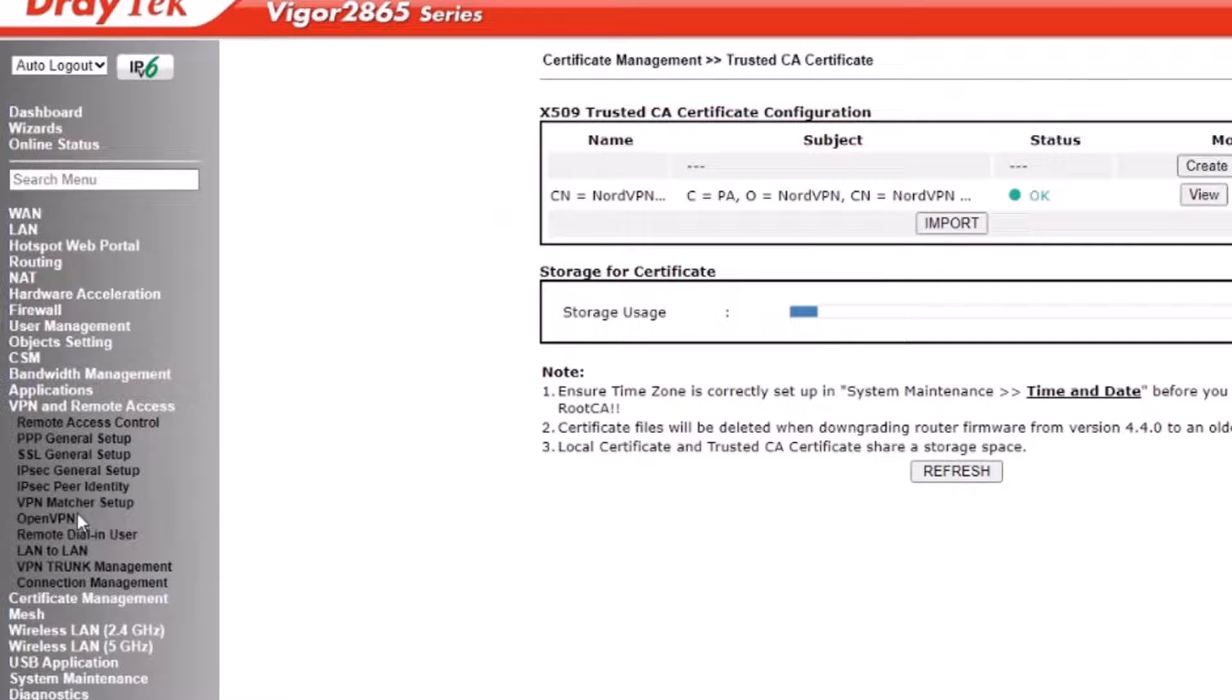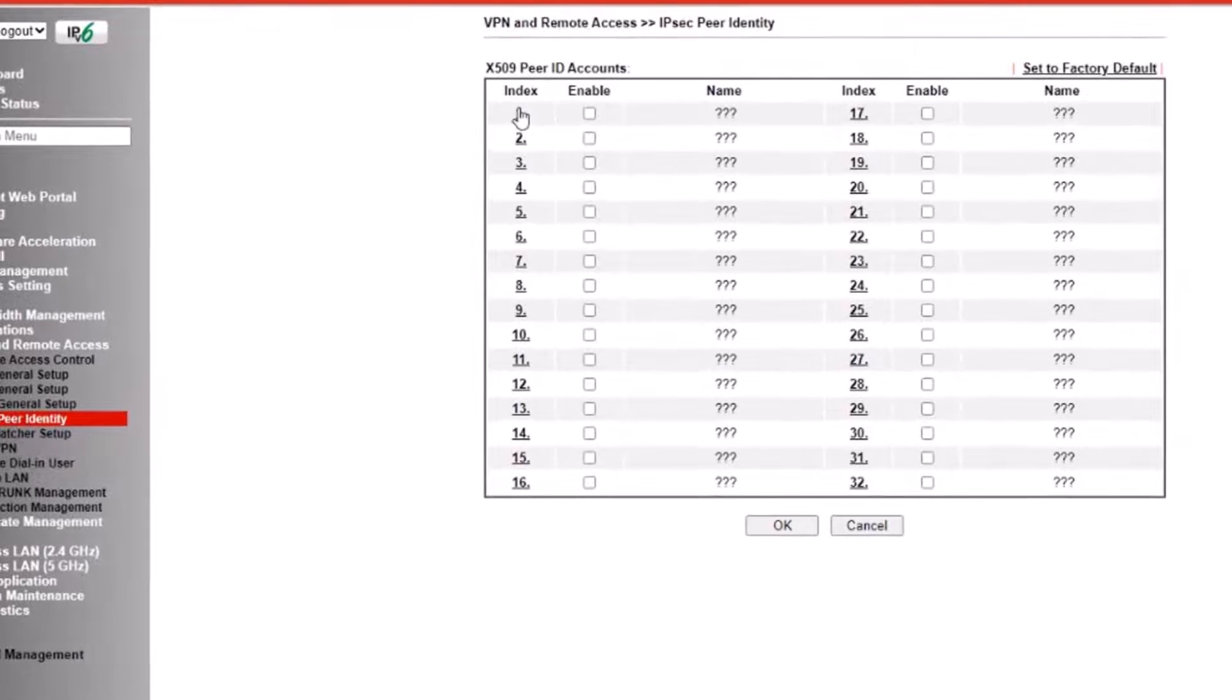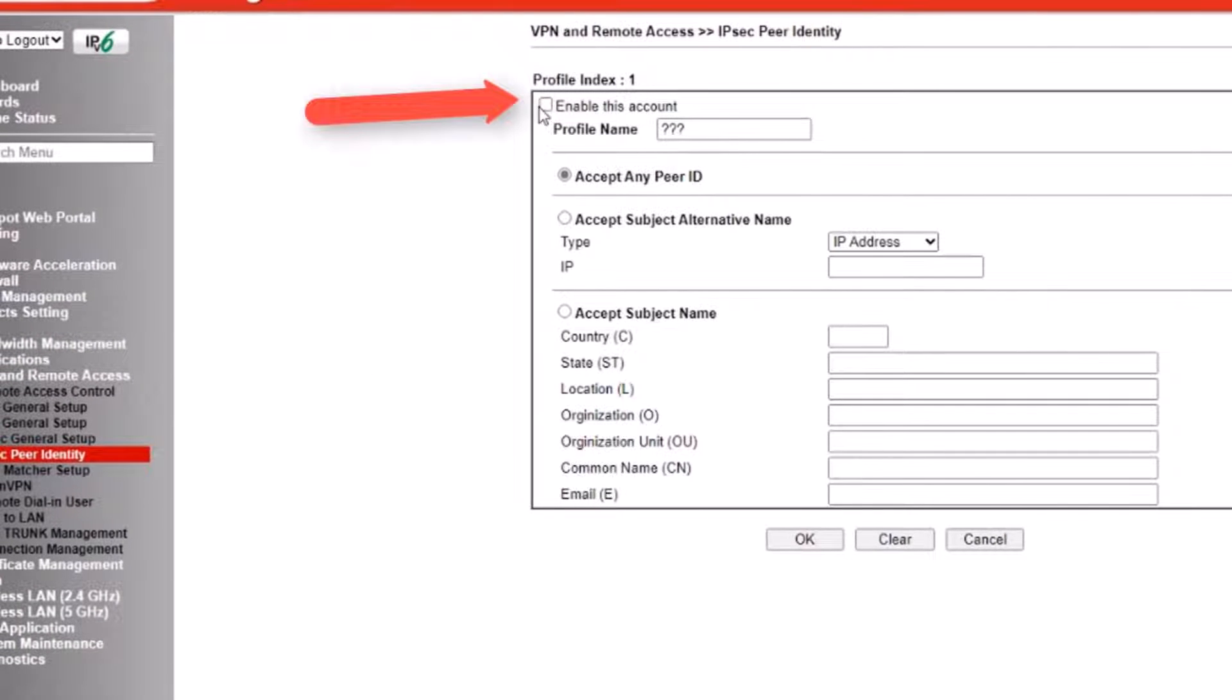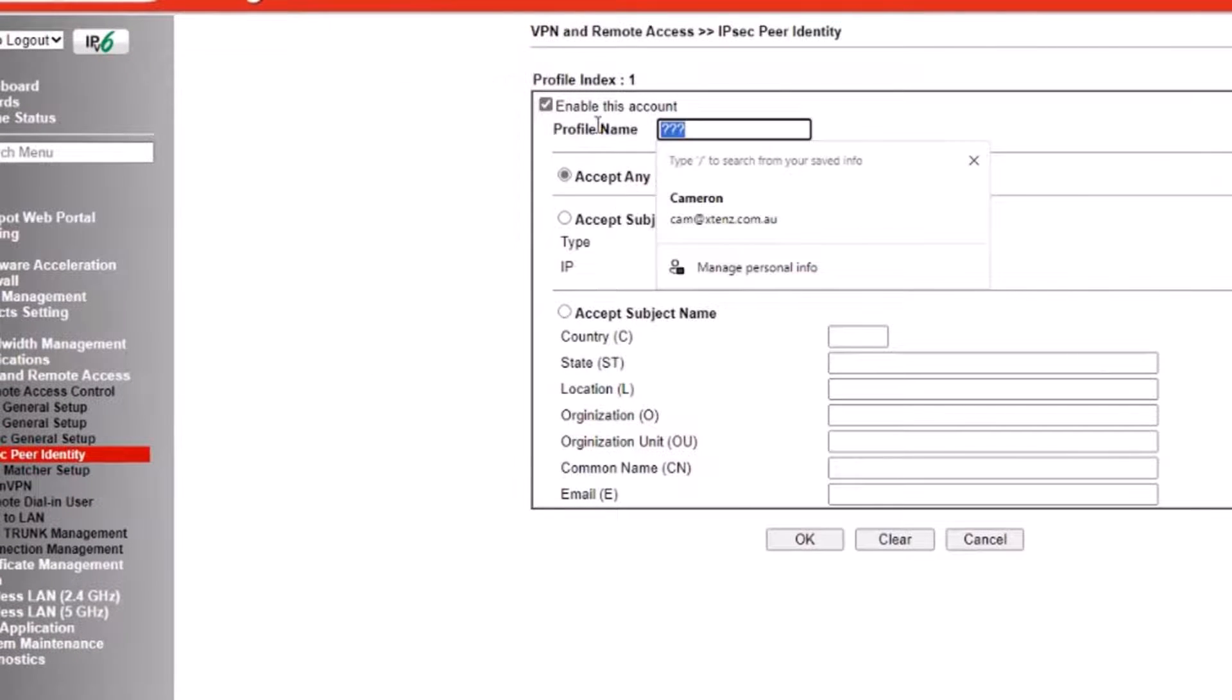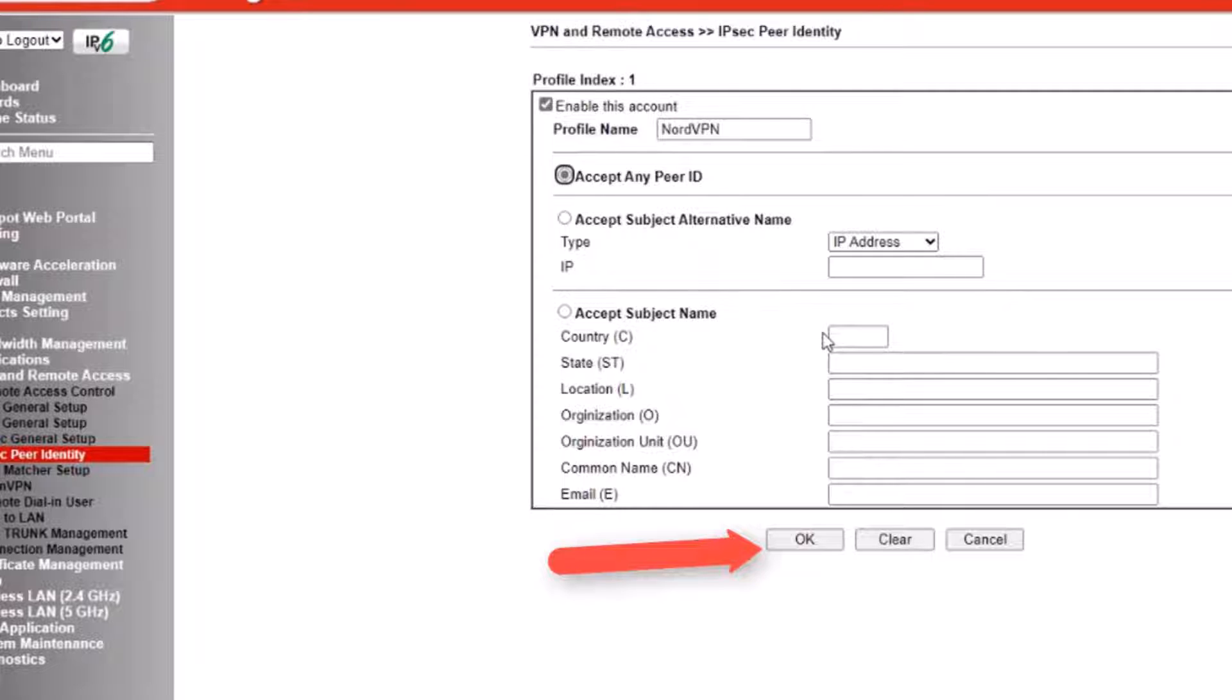We will now proceed to set up the IPsec peer identity. We first enable the account and then give it a name and click accept any peer ID before clicking on OK.